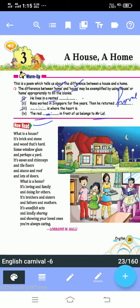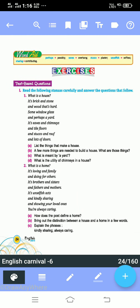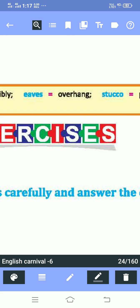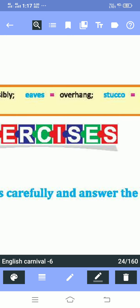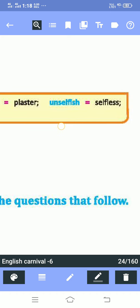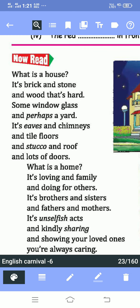Before reading the poem, let's first look at the word meanings. 'Perhaps' means possibly. 'Overhang' means overhanging. 'Stucco' means plaster. 'Unselfish' means selfless. This is a very interesting poem, so listen carefully to the reading.